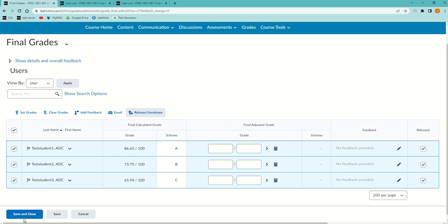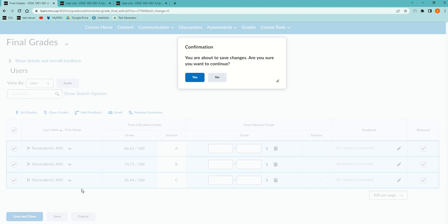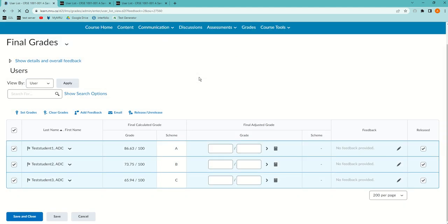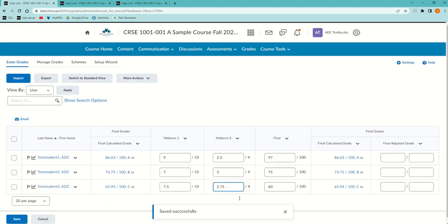Then now when I go save and close, are you sure you want to? Yes.